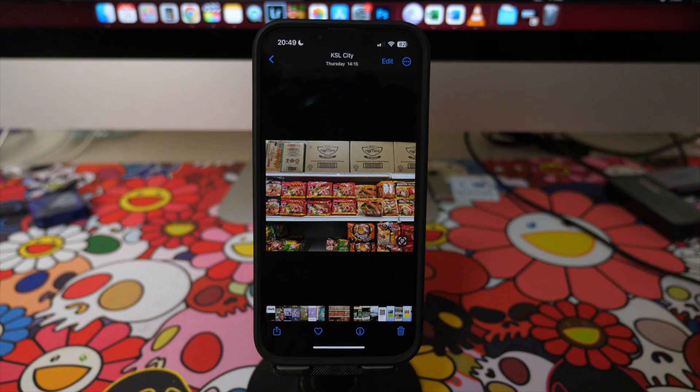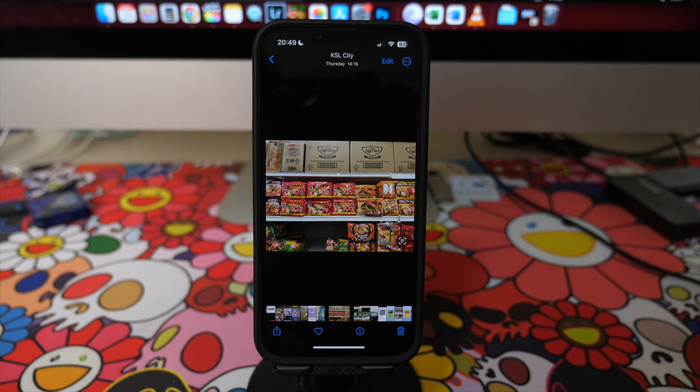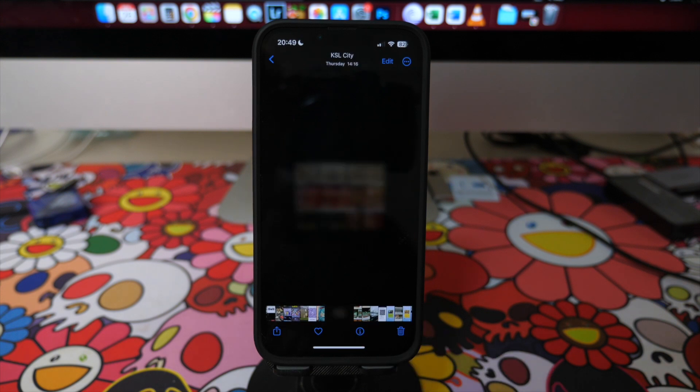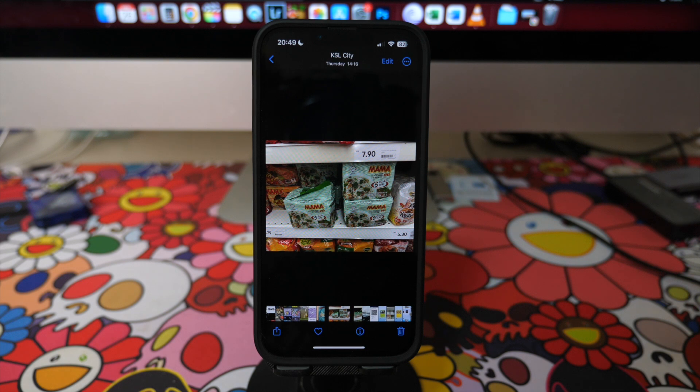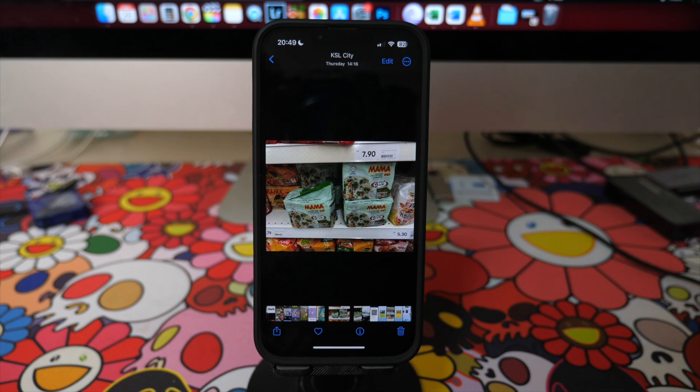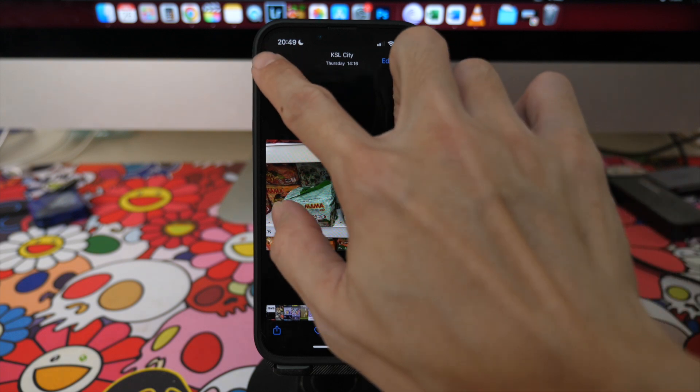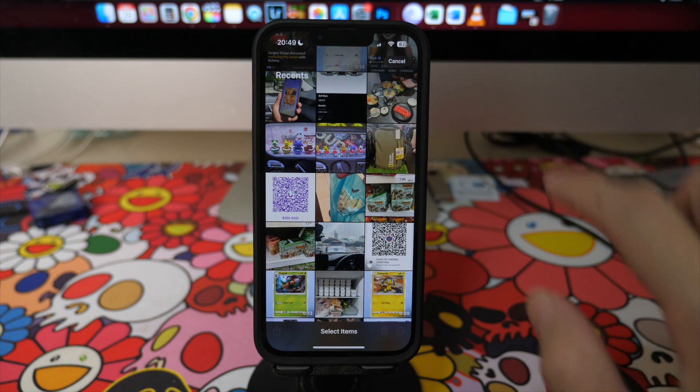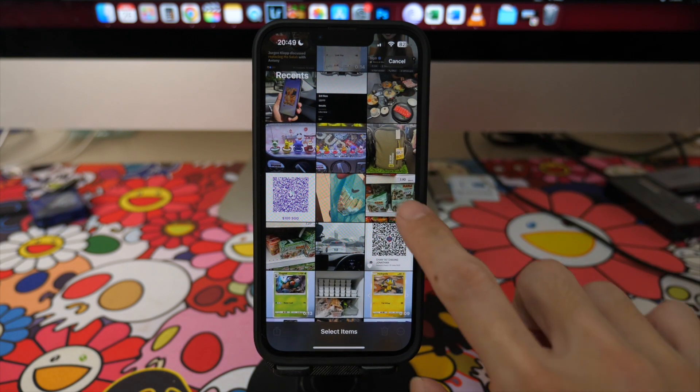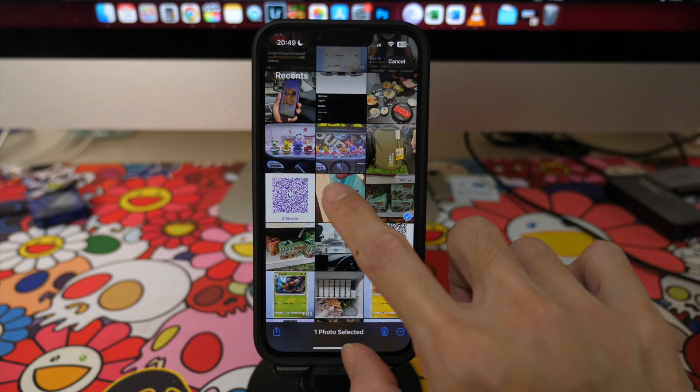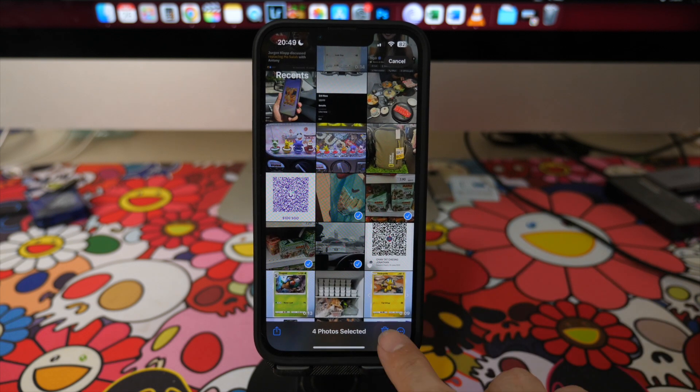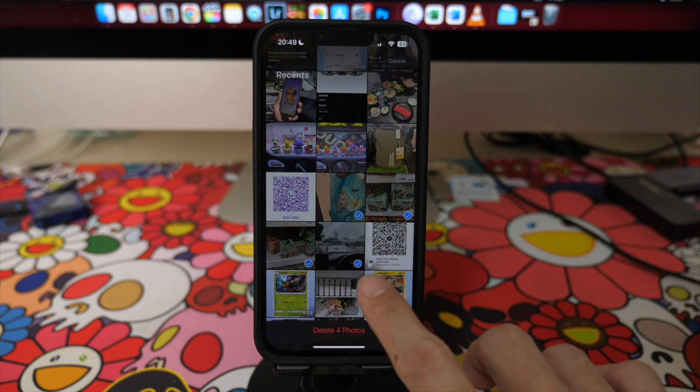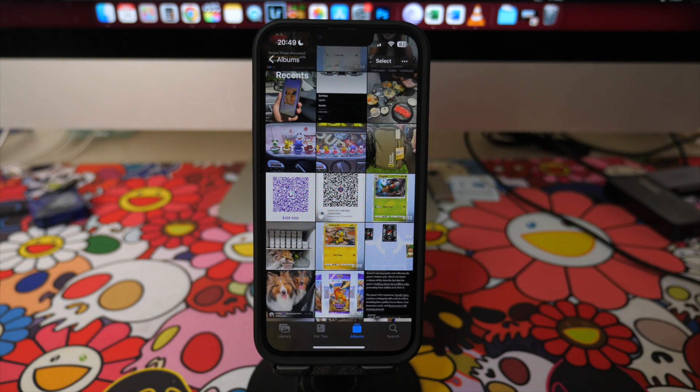In your Photos app, tap on a photo that you want to delete and then tap the bin icon on the bottom right. Tap on delete photo to confirm deletion. You can also delete multiple photos by tapping on the select button, then selecting the photos or videos you want to delete and then tap on the bin button at the bottom right.